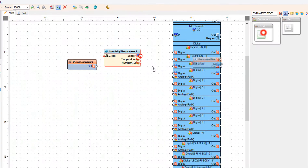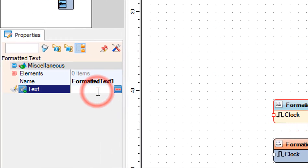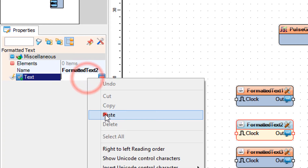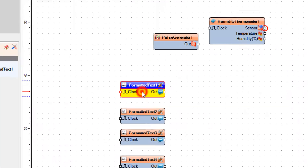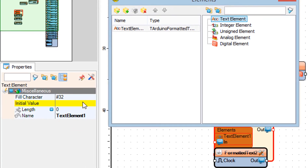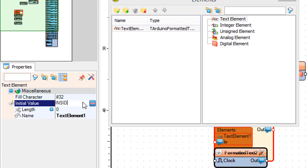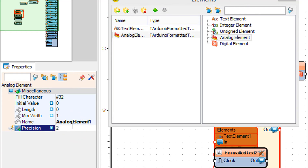Add 4 formatted text components. Double click on formatted text 1 and in the elements window drag a text element to the left side. In the properties window set initial value to 'inside temp'. Also drag an analog element to the left side and in the properties window set precision to 2. Close the elements window.